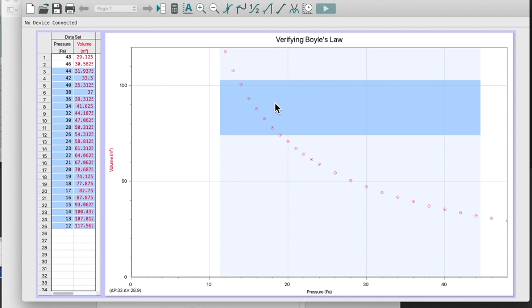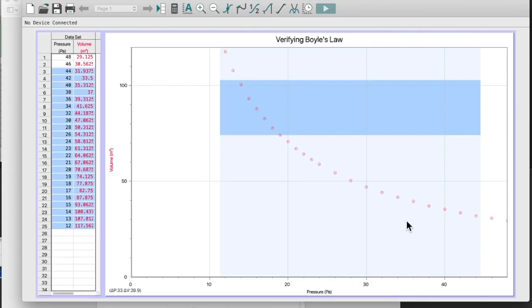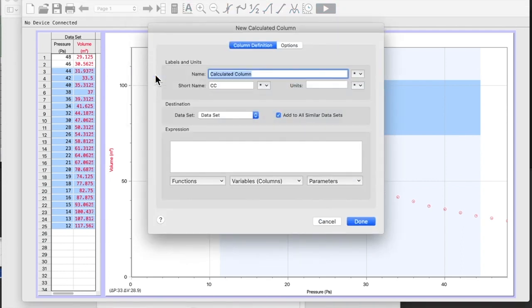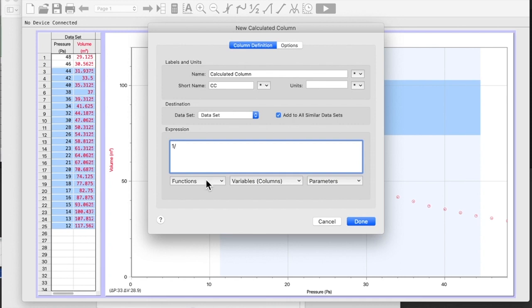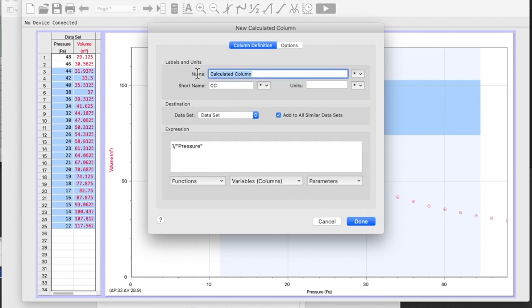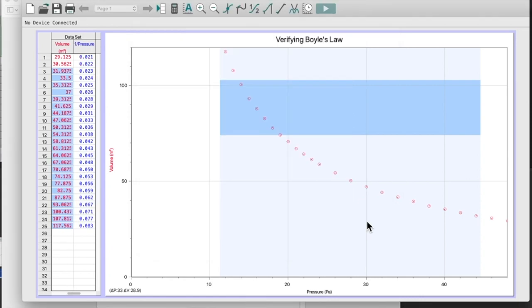So what does it tell us to do? On our mathematical model sheet, it says that this is a graph of y versus one over x. Okay, so in my LoggerPro, I'm going to go up to data, calculate a column. What do I need to do? One divided by my x, which is pressure. I'm going to go up to data. One over pressure. Short name one slash p.